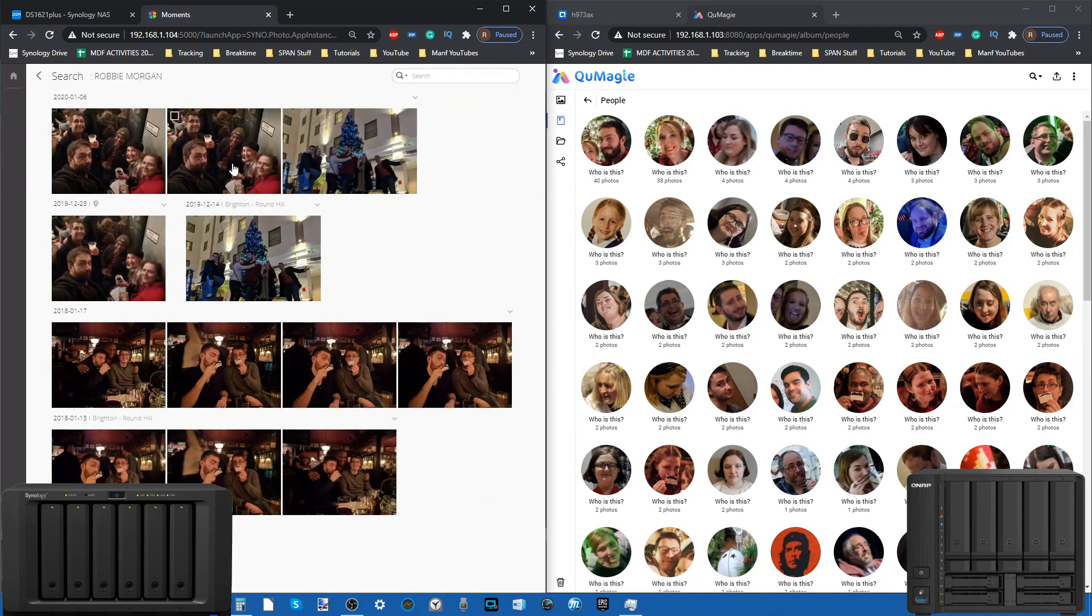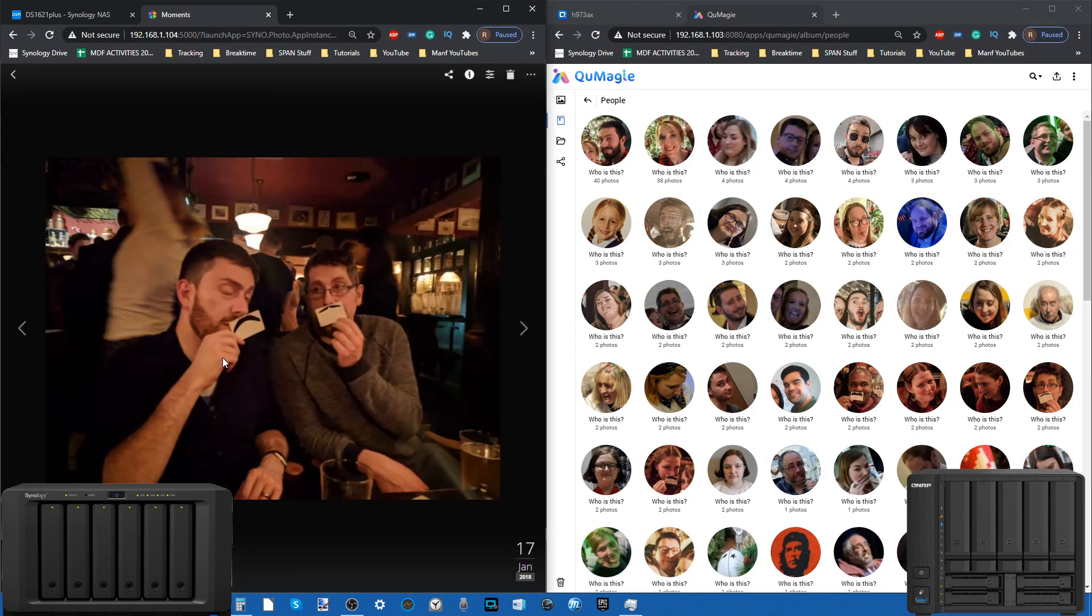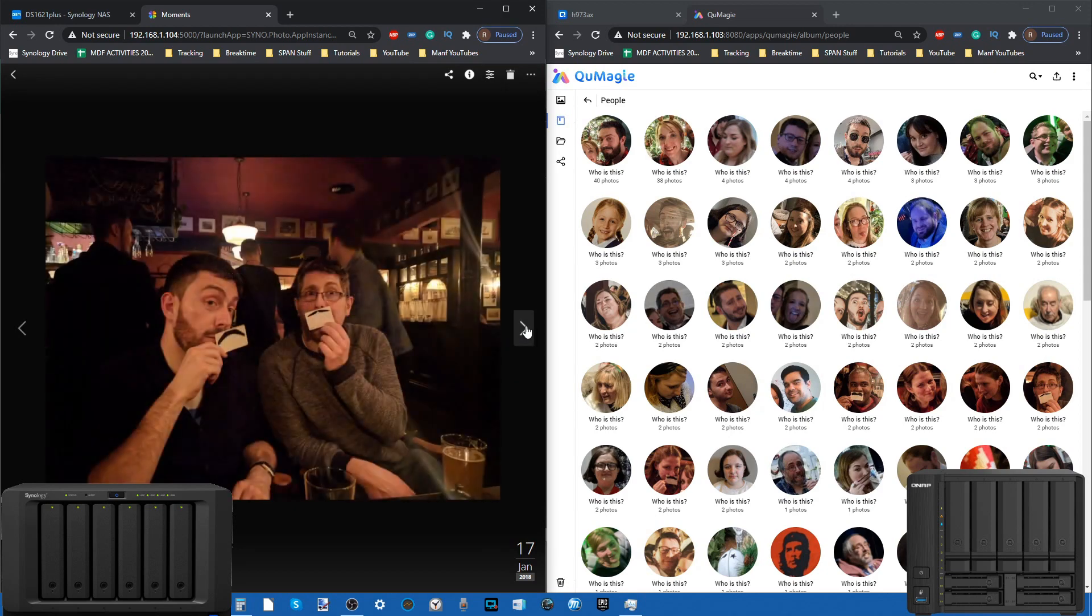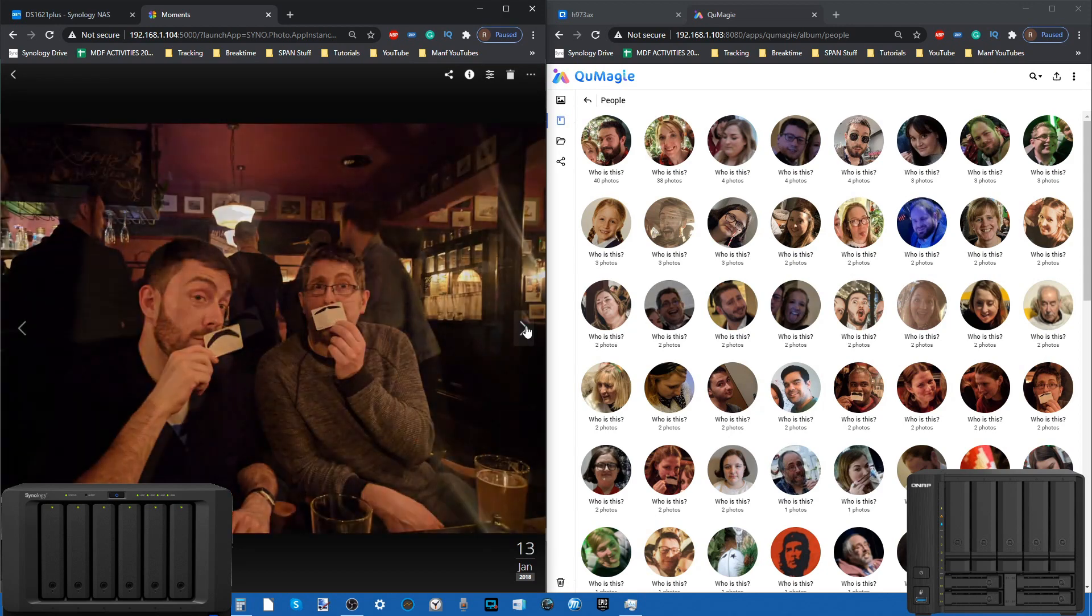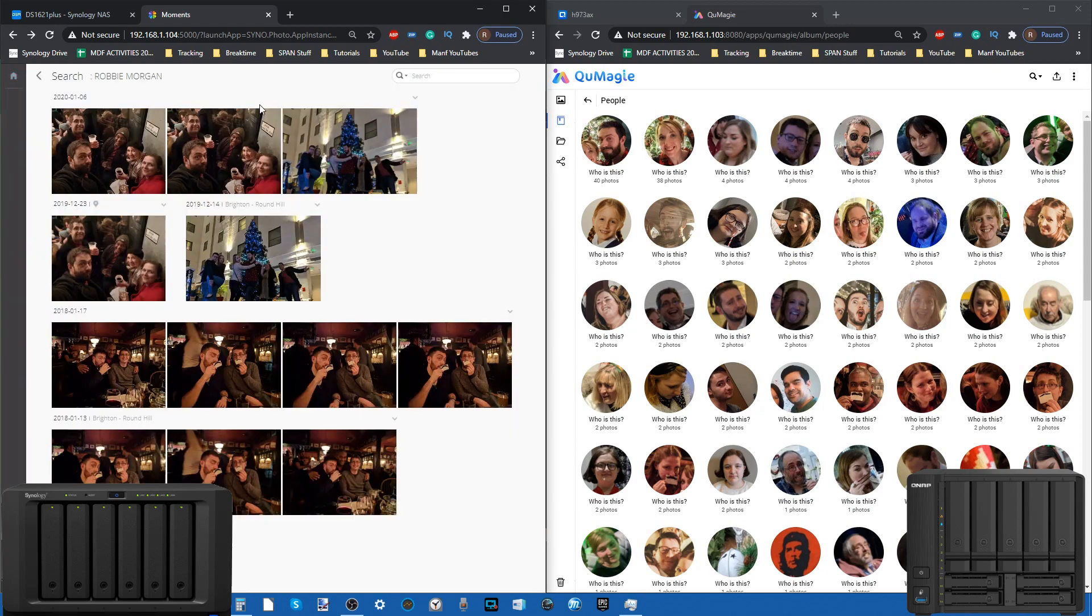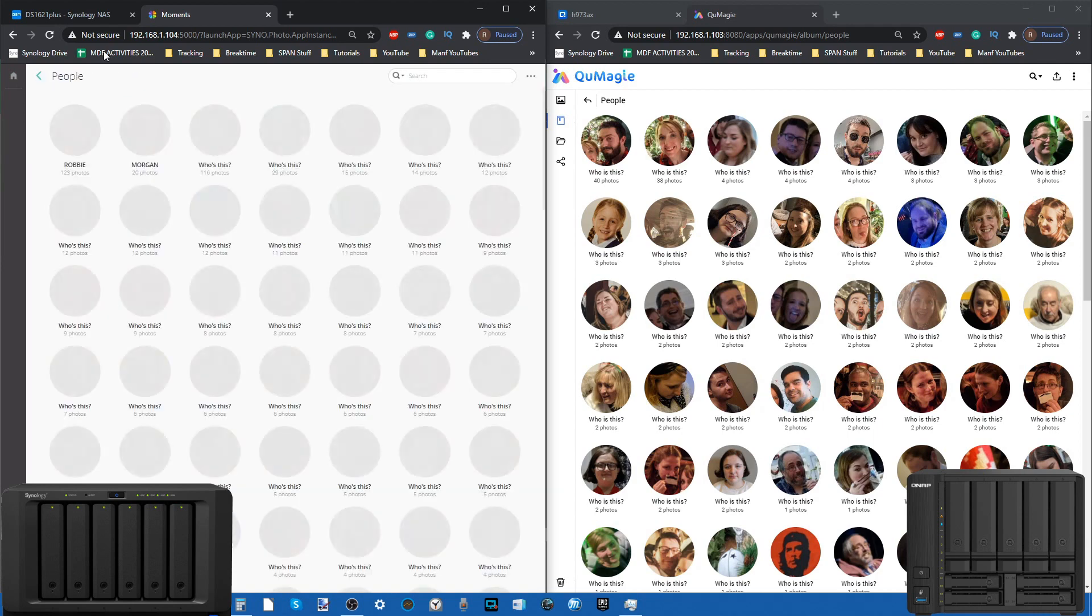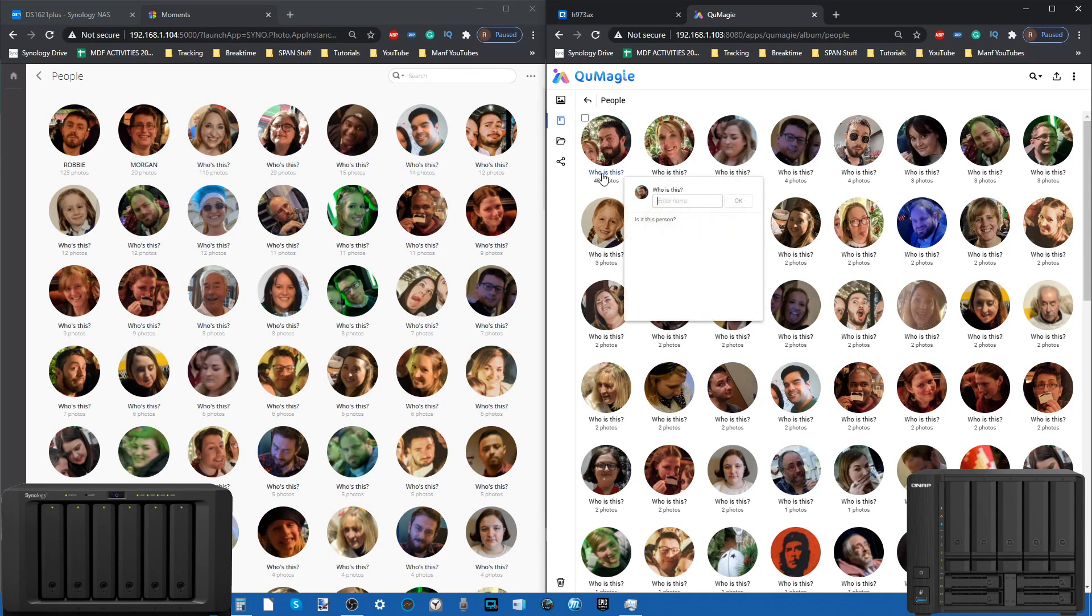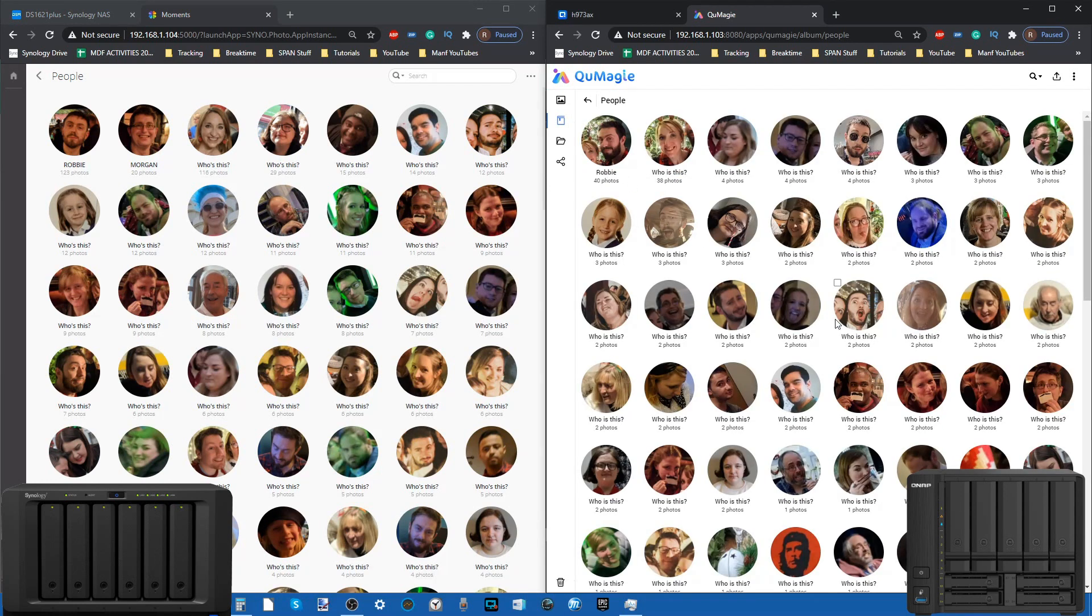If we put in both of those names, it now finds pictures of me and this guy here, all of them together, because I tagged in our names. It's that straightforward, very intuitive and easy. The QNAP side of things, we can go ahead and do that again.